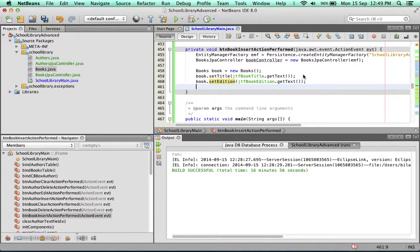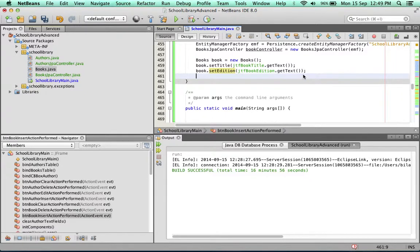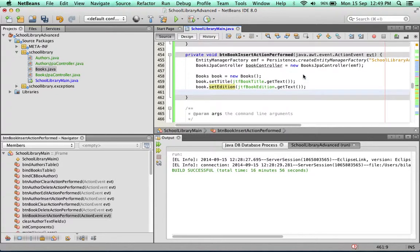So now a book has a title, an edition, and it also has one other thing, and that is an author. We're going to get the author from the combo box. How do we get the author from the combo box?